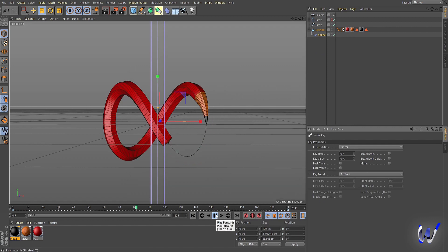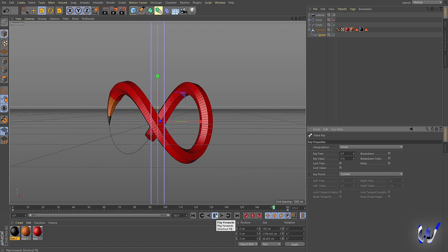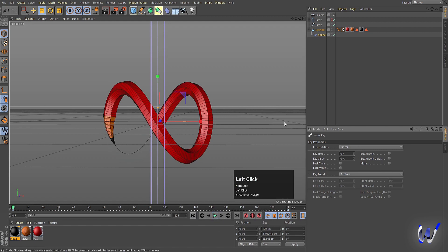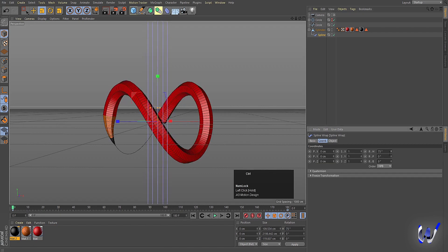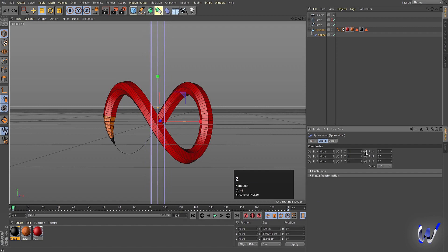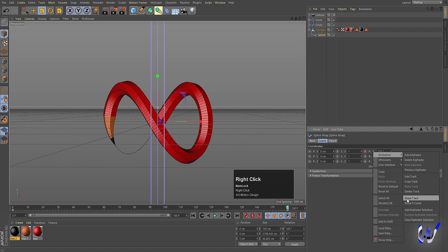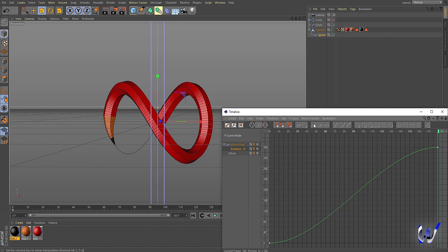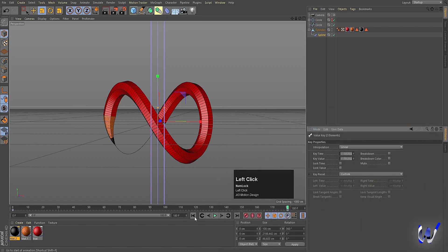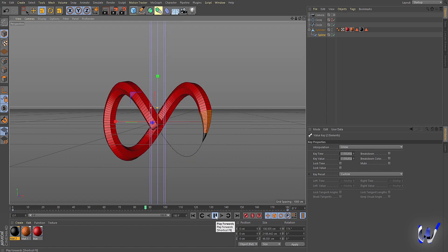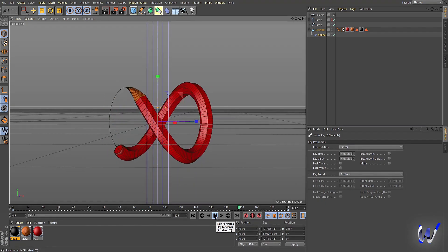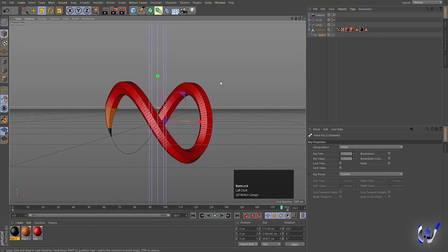If you hit Play, we will get this pencil animation in the form of a loop. You can also select this spline and rotate it — for example, create one keyframe at frame 0, then go to frame 180 and set the rotation to 360 degrees, create another keyframe. Select it, right-click, choose Show F-Curve, hit Ctrl+A, and make it Linear. Now we get this rotation animation for the pencil as well.